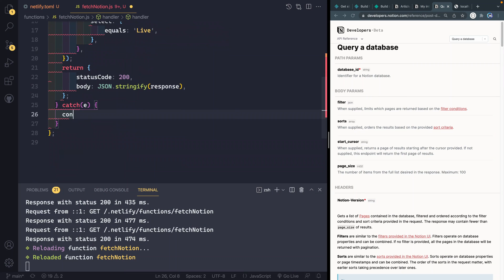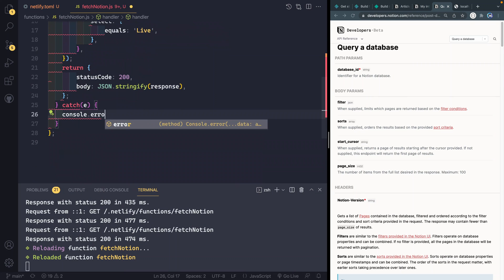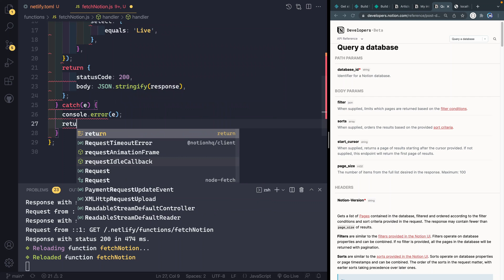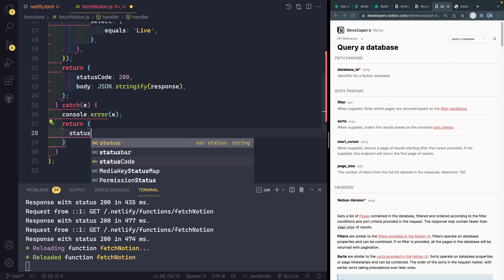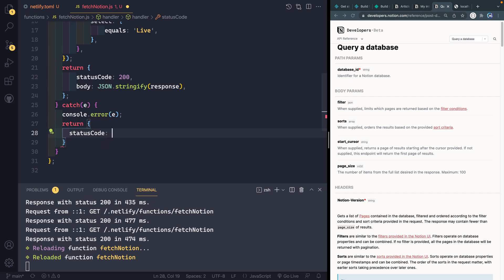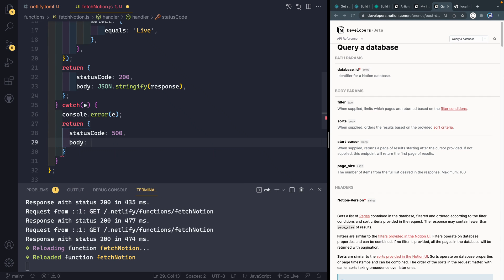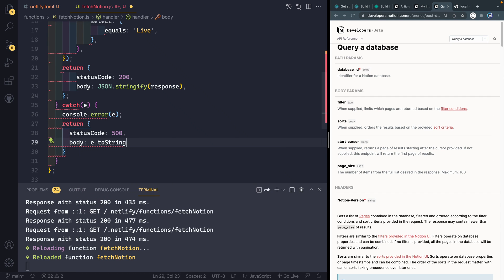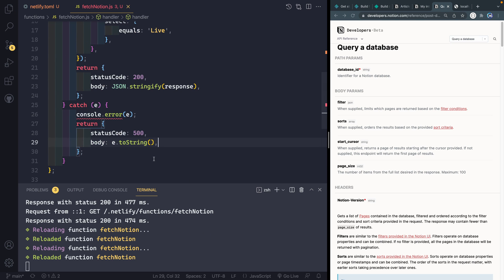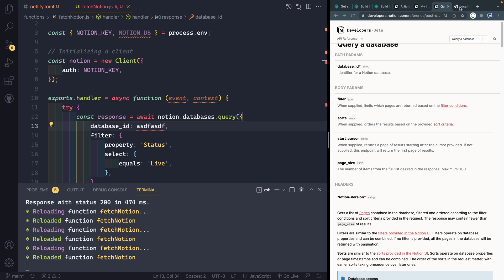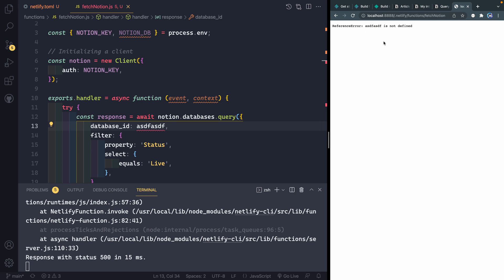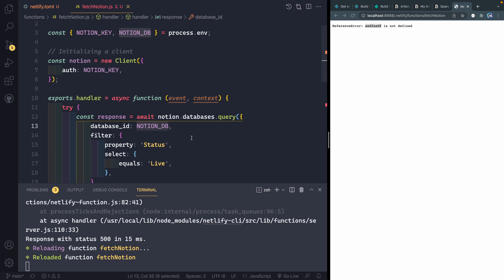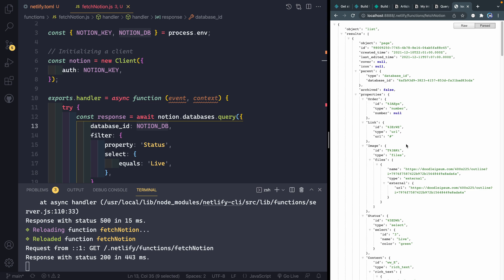And here, we're going to say console.error. We're going to console.log the error. And then we will return a status code of 500 and a body of e.toString. And this will return any errors we have. So for instance, if I were to come in here and change out this database ID for something random, come back over this way and refresh, it says basically, this is not defined. All right. So it will send whatever error we've gotten to the endpoint.